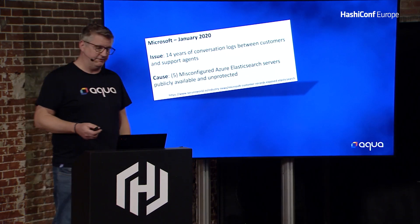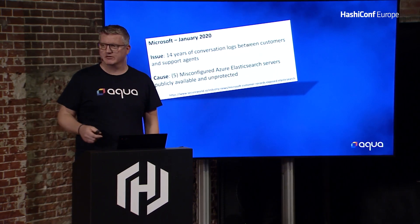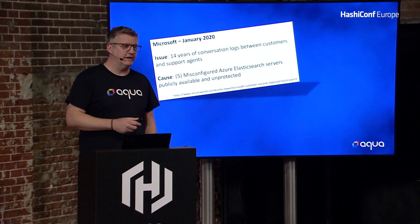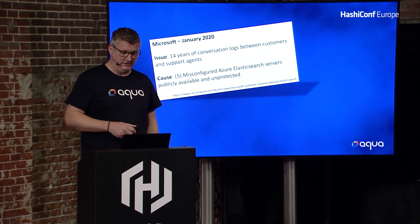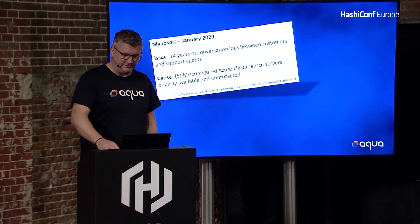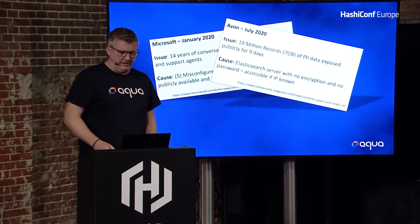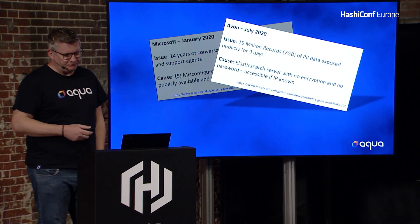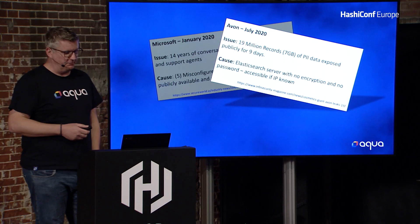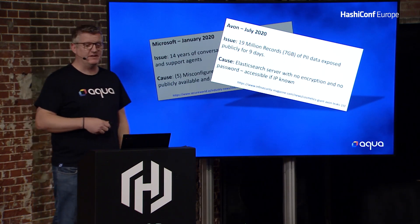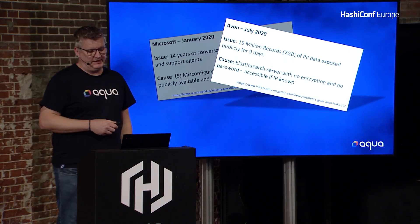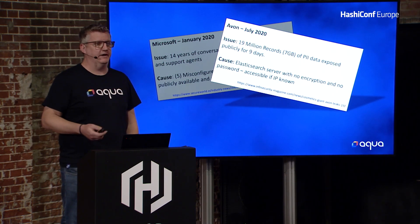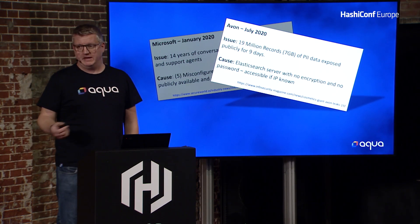Microsoft had 14 years' worth of conversation logs from their support agents, and that was available because of a misconfigured Elasticsearch instance. Avon, which is a global cosmetics company, they had 19 million records, and that was available. Again, Elasticsearch server, and it wasn't encrypted, and it had no password.